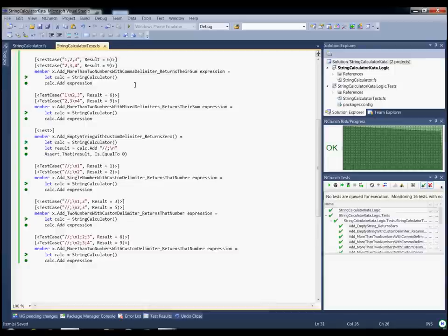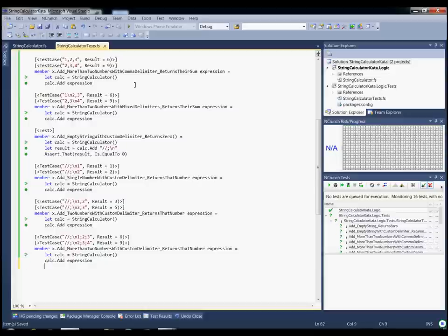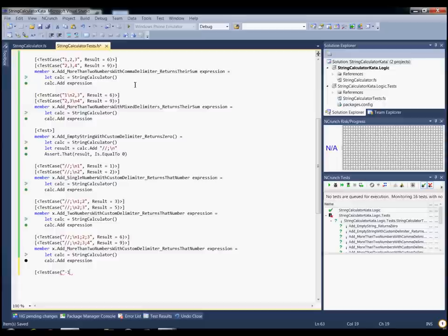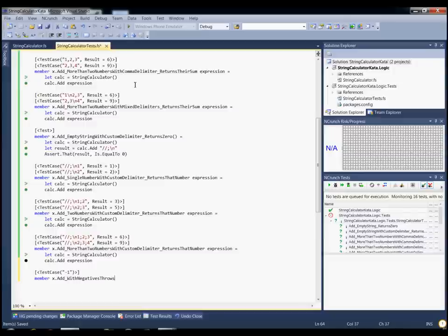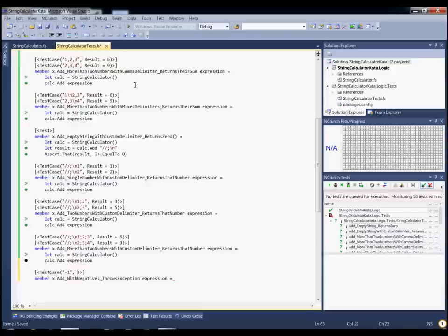The final piece of the kata I'm going to cover is that calling add with a negative number will throw an exception saying 'negatives not allowed' followed by the negative that was passed. If there are multiple negatives, all of them should be shown in the exception message. So we'll do a test case going back to the default delimiter with just negative 1 as a simple case. The test method 'add with negatives throws exception' will use Assert.Throws with the third overload taking the exception type and test delegate.